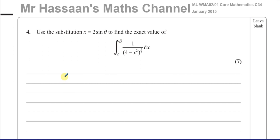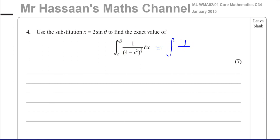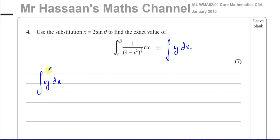When you're doing any type of integration by substitution, there are different ways you can go about it. But I particularly like this method, which I find always works out nice and neatly and things just go very smoothly. The first thing I do: whatever the expression inside the integral sign up to the dx, I just call that y. So this is the integral of y with respect to x, with x limits x₁ and x₂. And I want to use the substitution x = 2sinθ, introducing θ as a third variable.